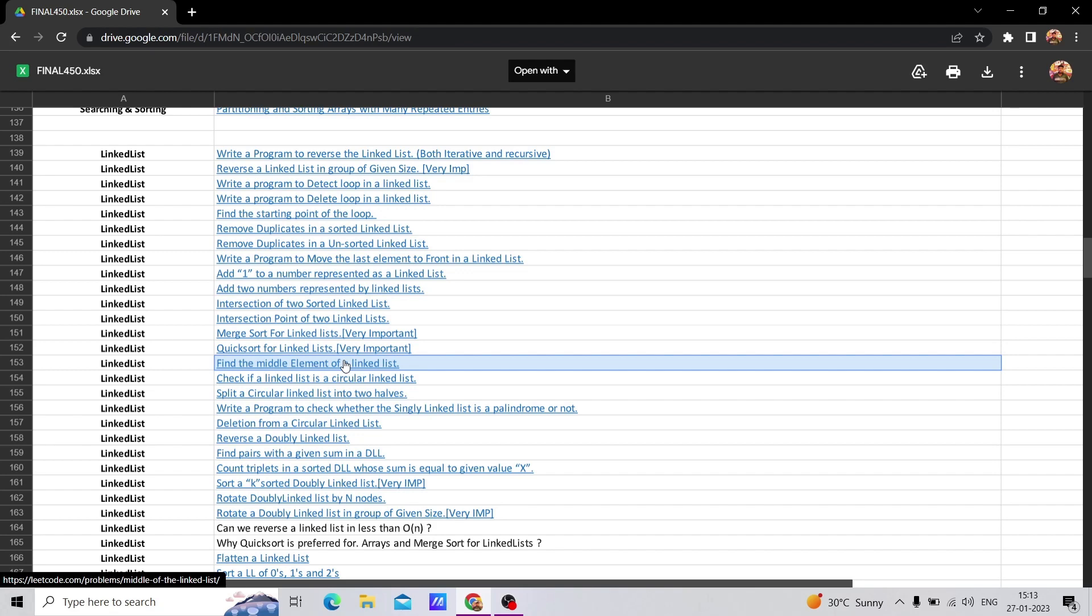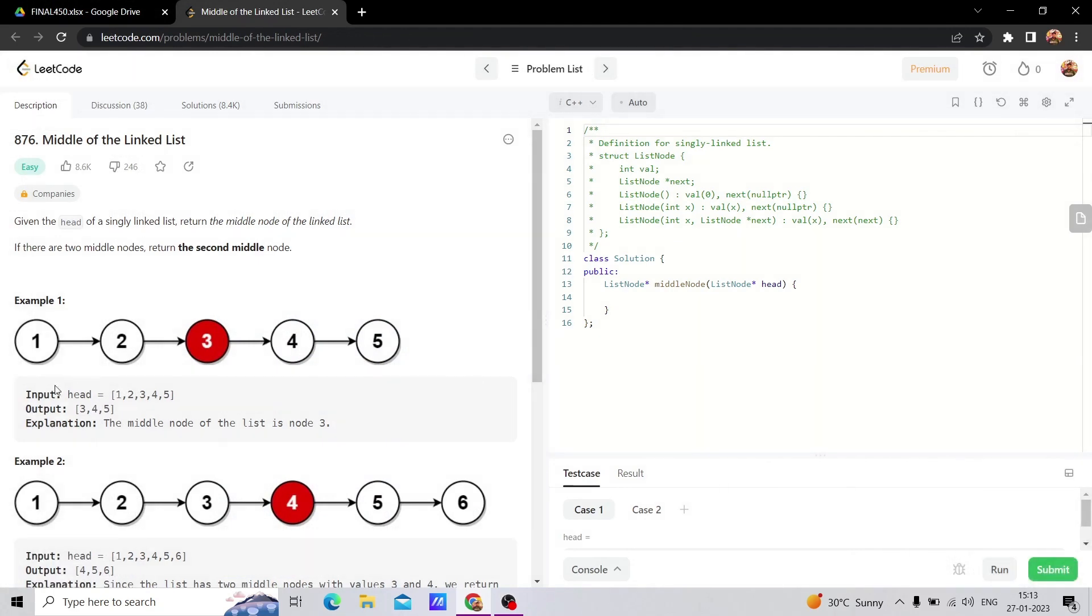This is the hare and tortoise method. So what is the hare and tortoise method? Let's see in this video. Here we have a linked list. This can be used with any linear data structure, and the hare and tortoise method